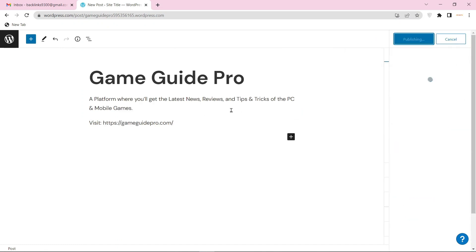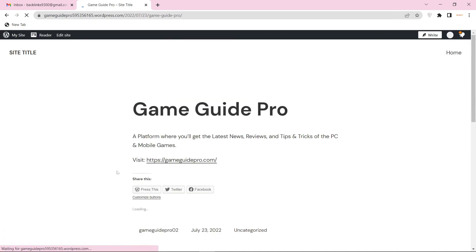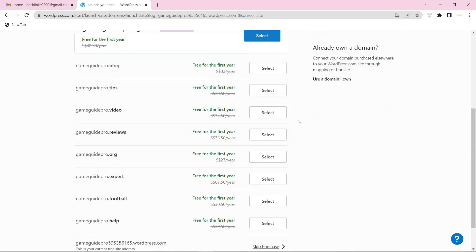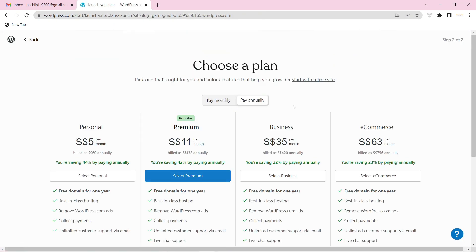Then click on view post and select launch site, and click on start with a free site again.